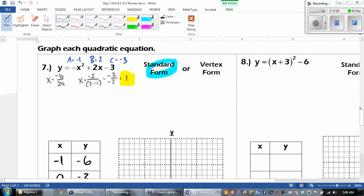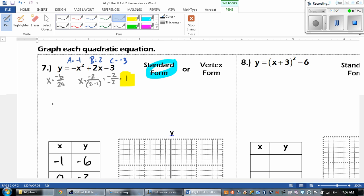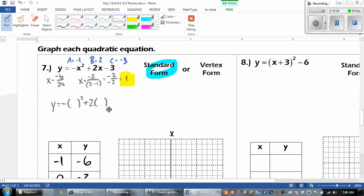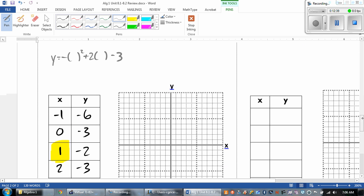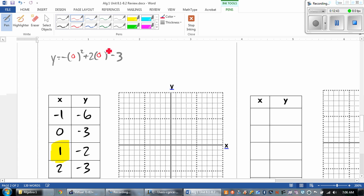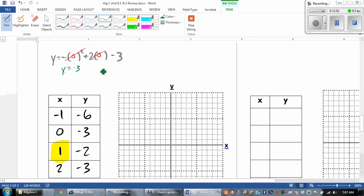If you don't have a calculator, what you are doing is plugging values into y equals negative x squared plus 2 times x minus 3. I'm going to do 0 because it's the easiest — negative 0 squared is 0, 2 times 0 is 0, and we're left with y equals negative 3. And that's what we got right there.